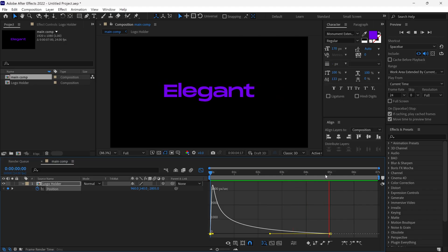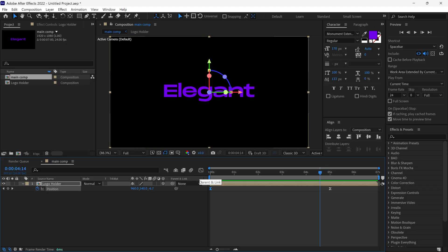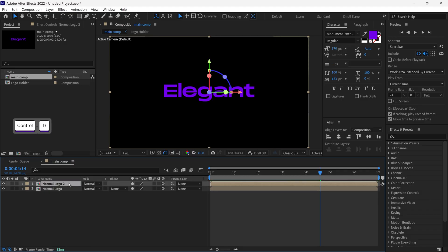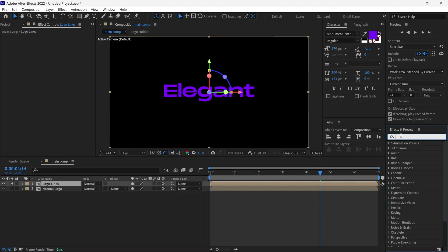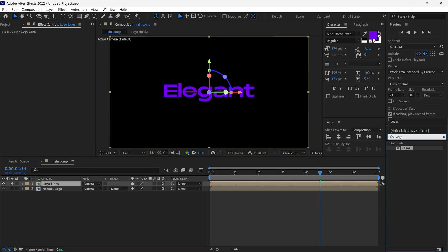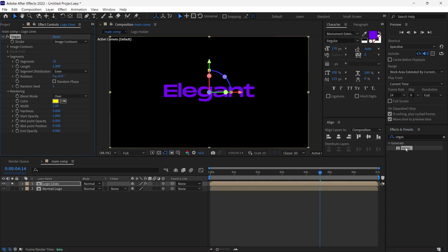So we've set up our basic text animation. Next, rename this layer as Normal Logo, then duplicate it and rename the duplicate as Logo Lines. After that, I'm going to search for the Vegas effect and add it to this layer.